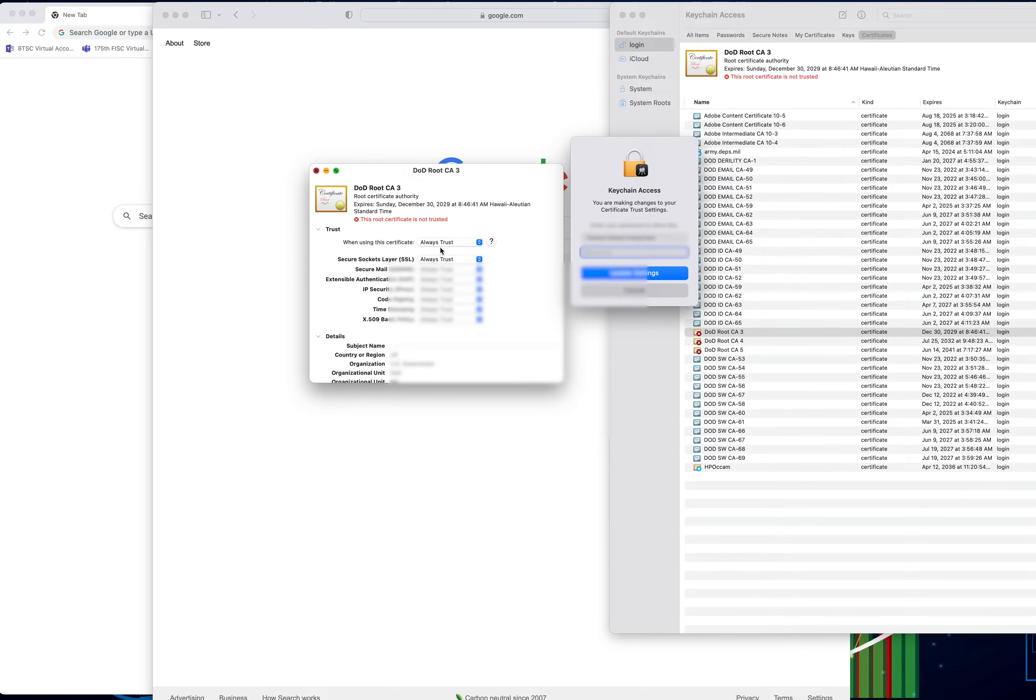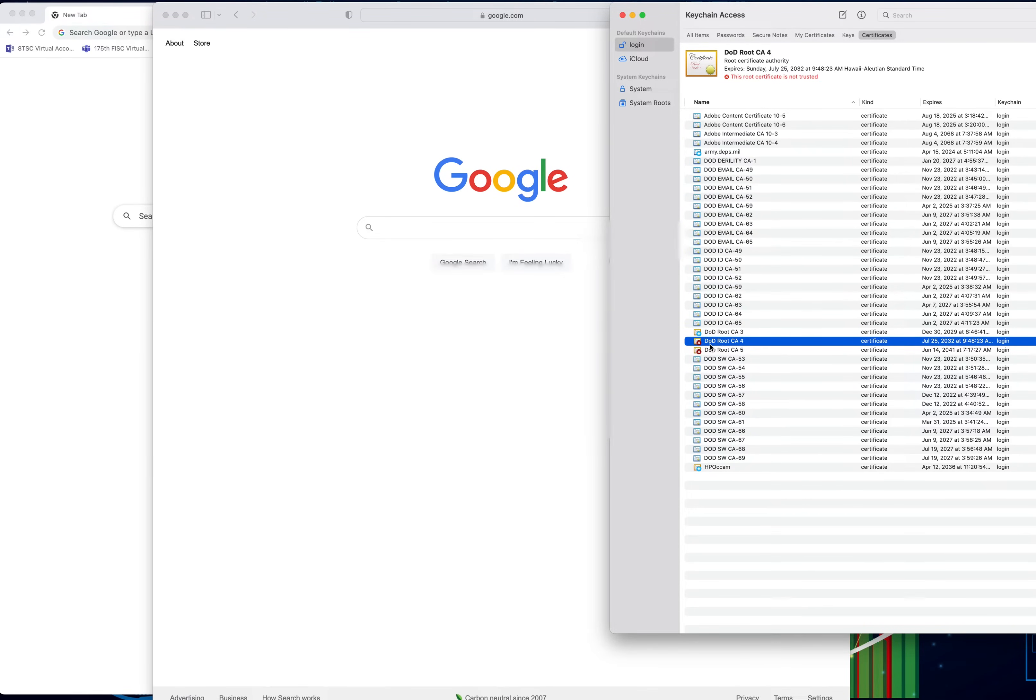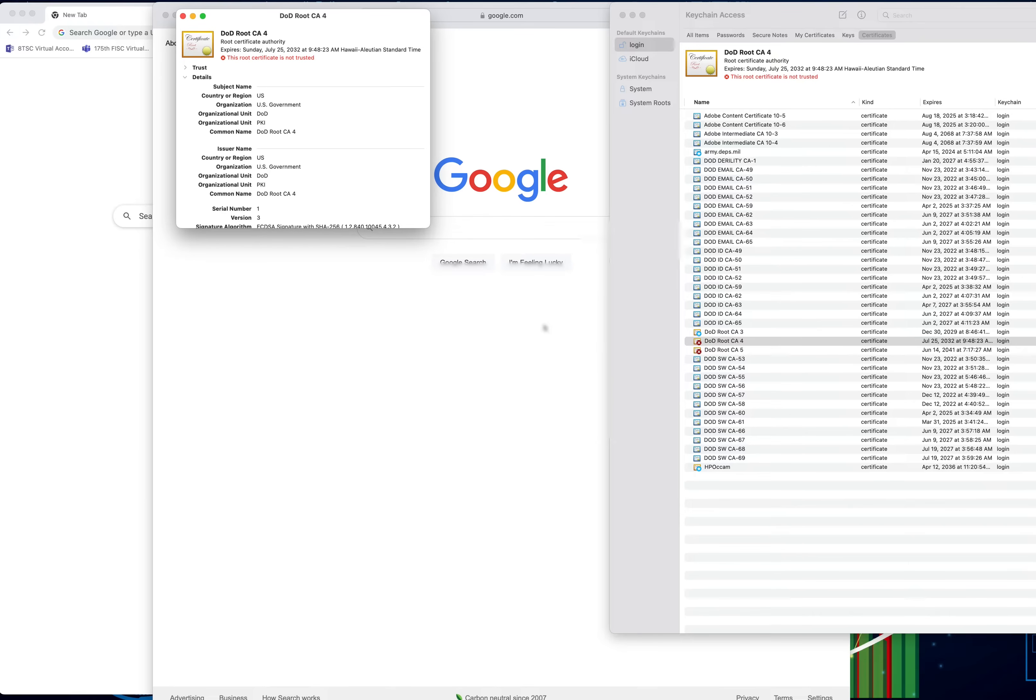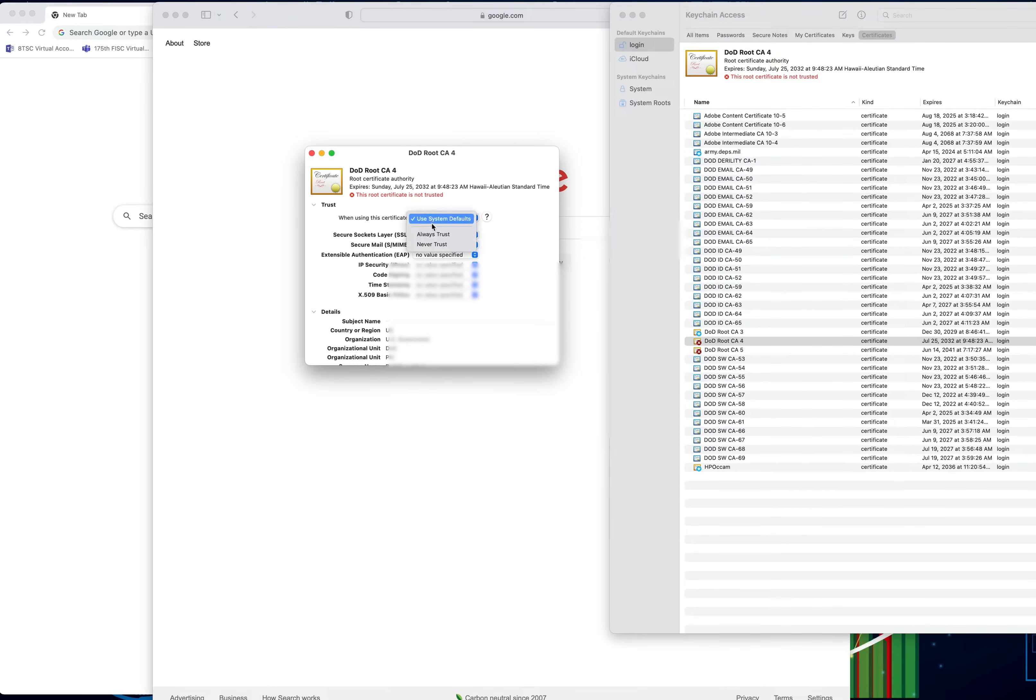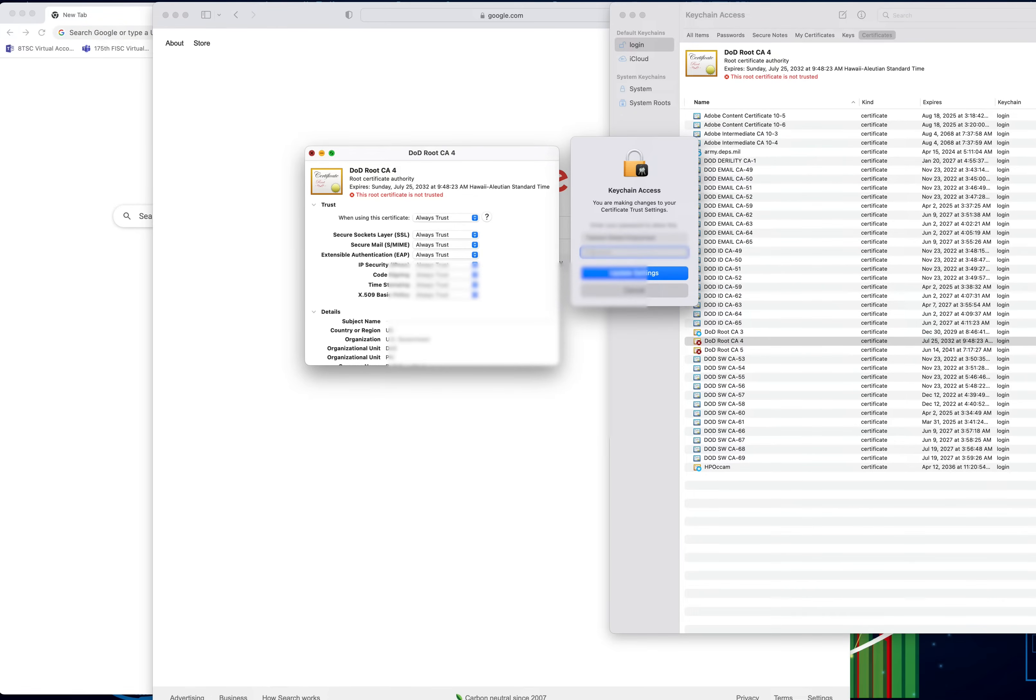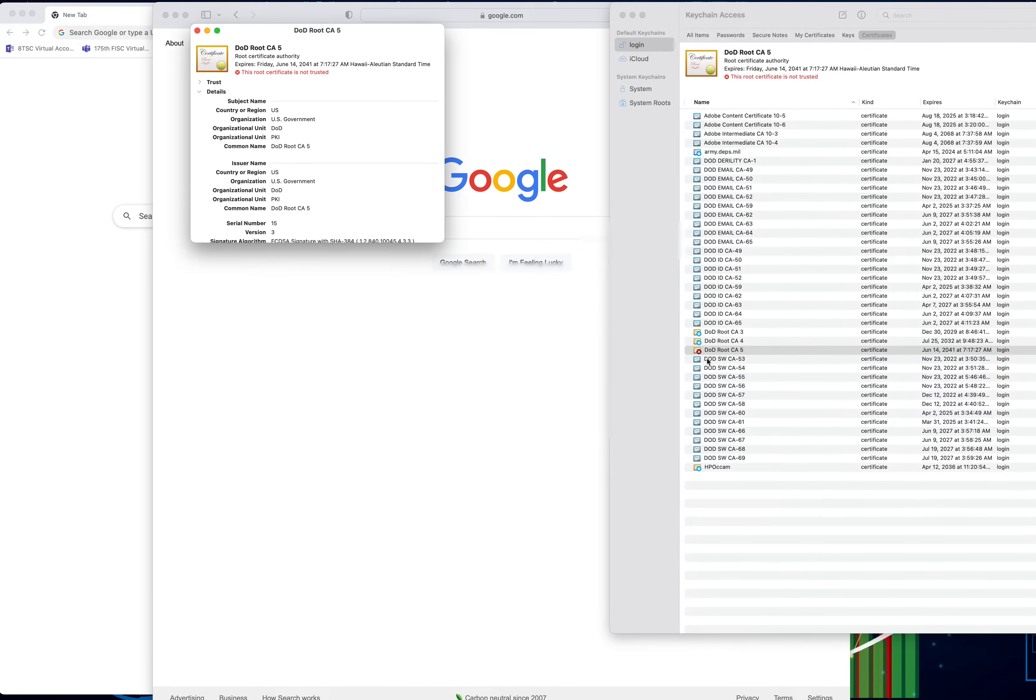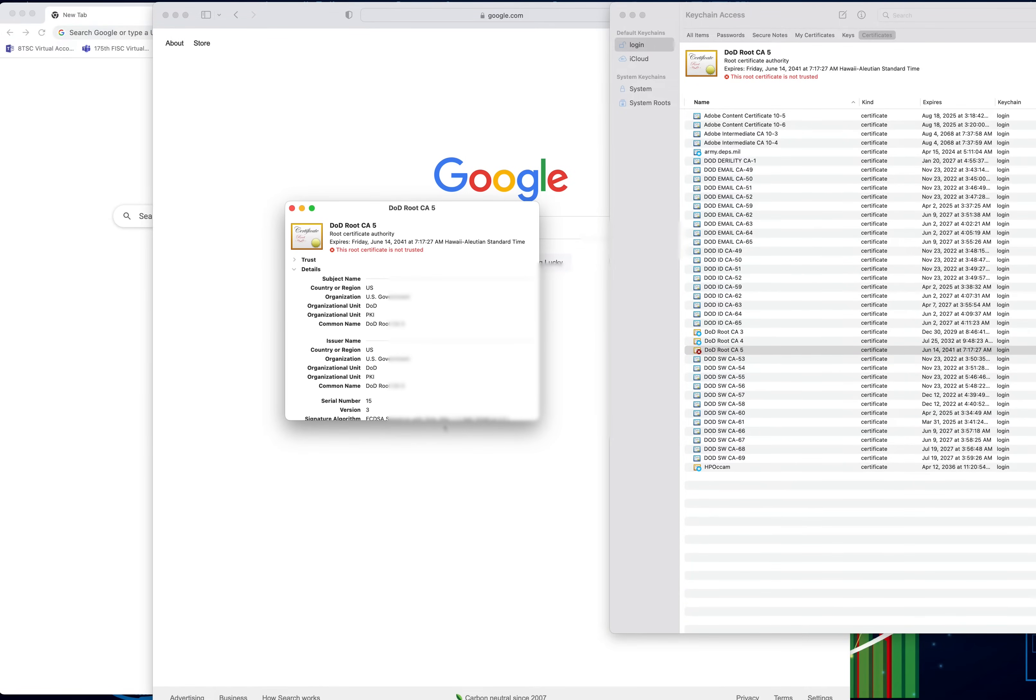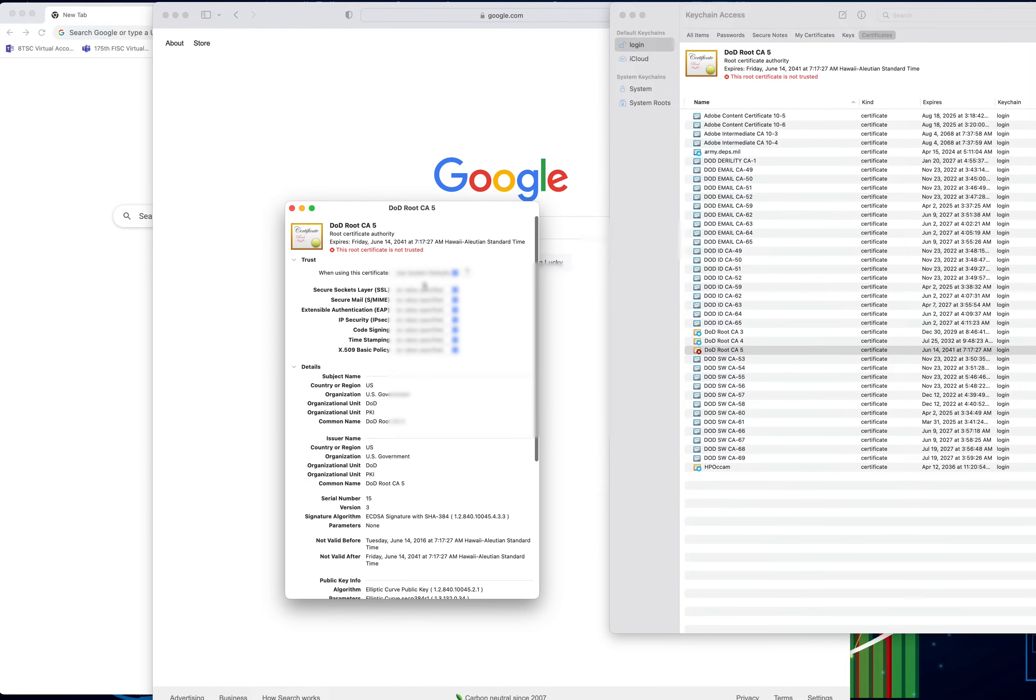Once you close, it's going to prompt you for your password, so go ahead and enter that. This should be your Mac password, whatever you use to log into your system, because you're making changes to actually the system itself. It's going to prompt you to request a password. This will take care of these certs as we go along, so make sure that you have the right ones inside.